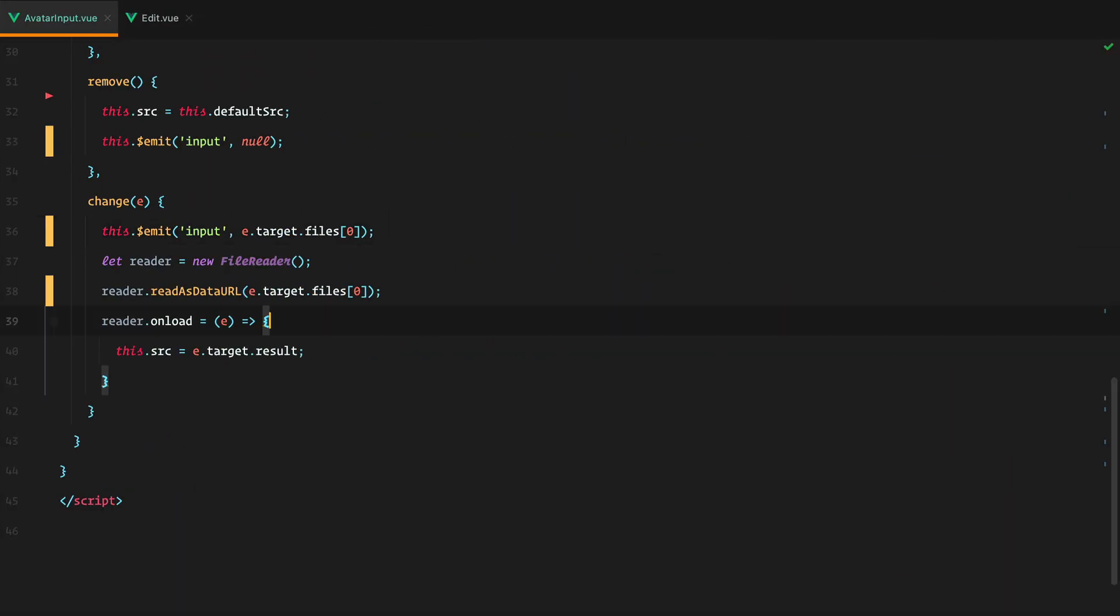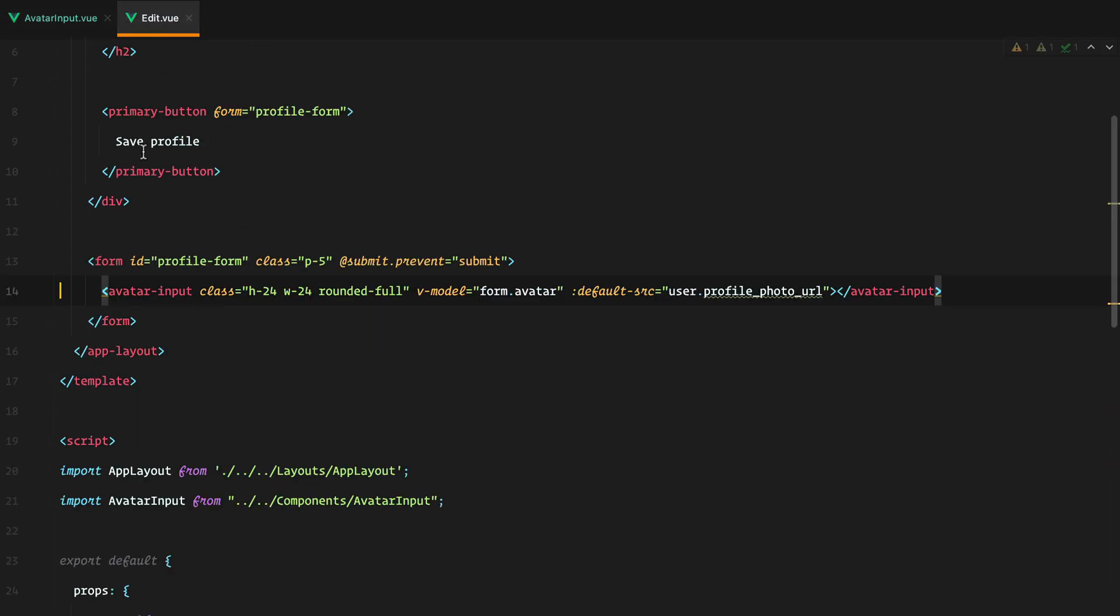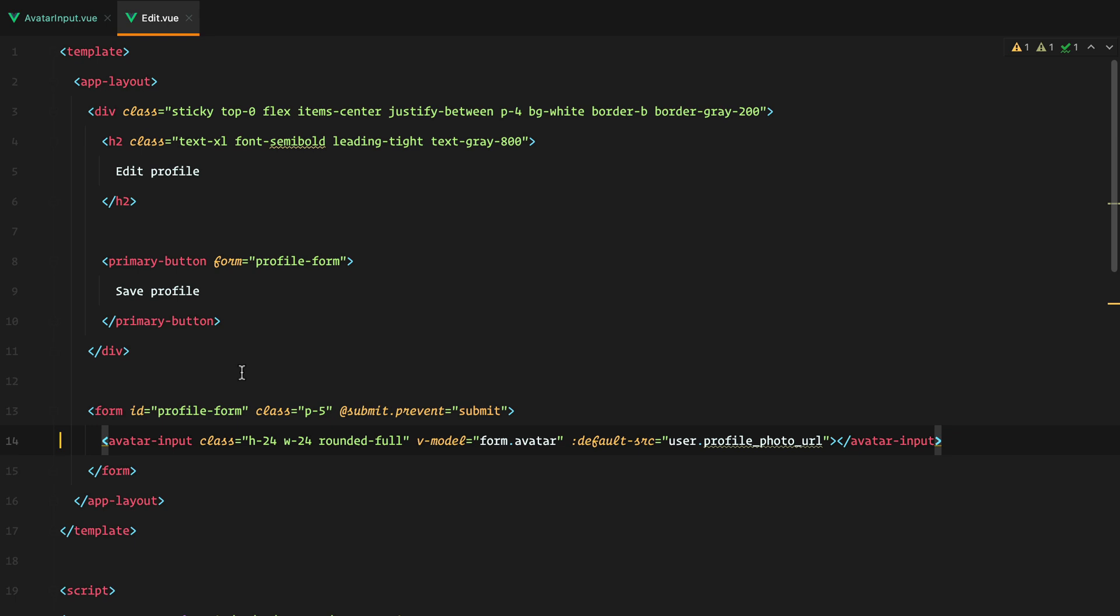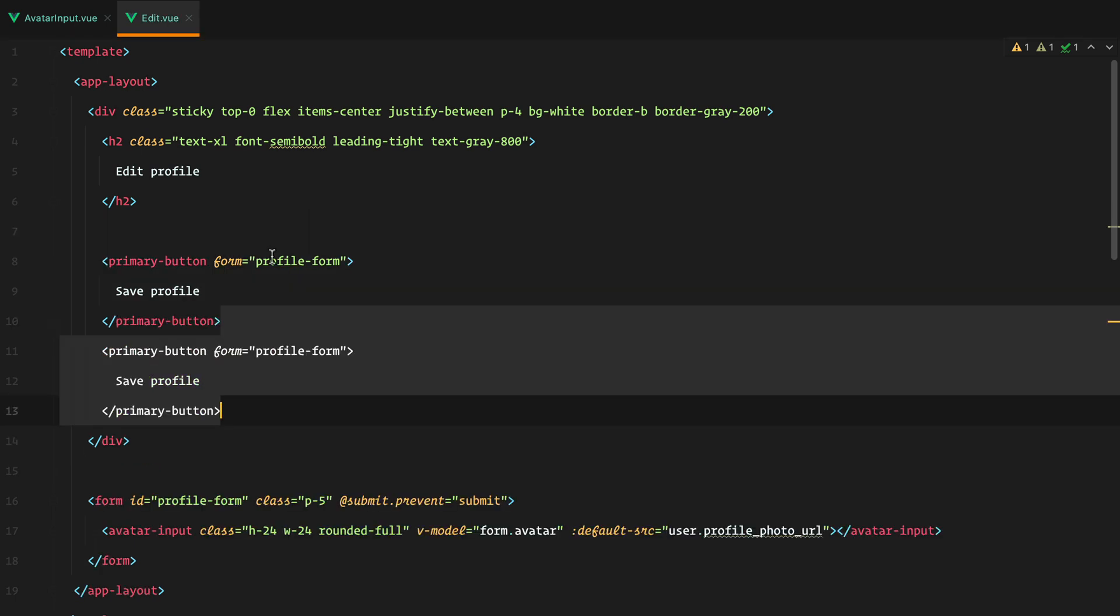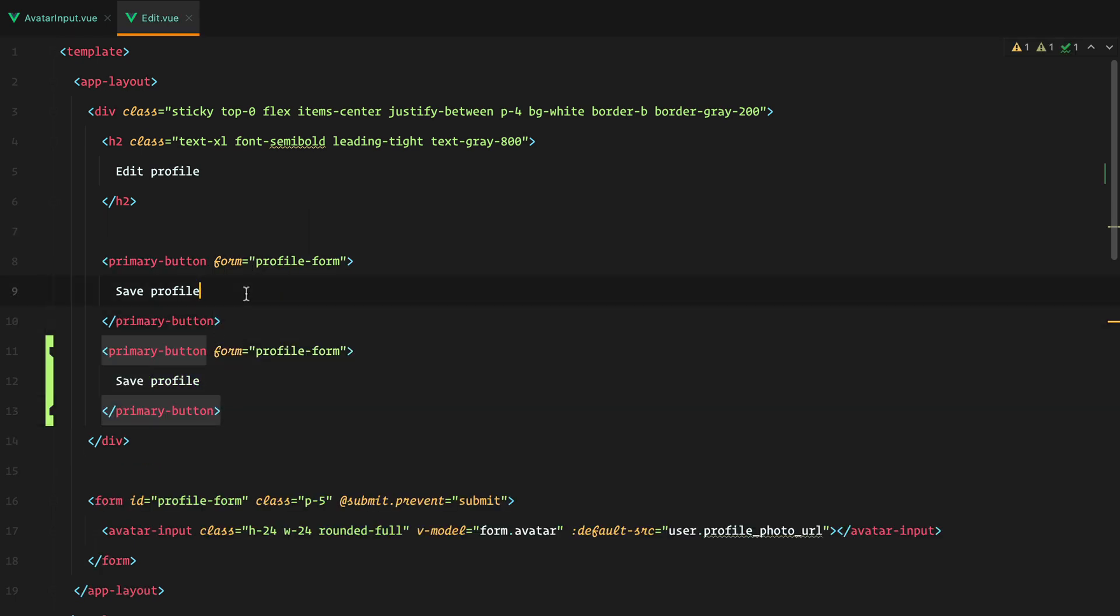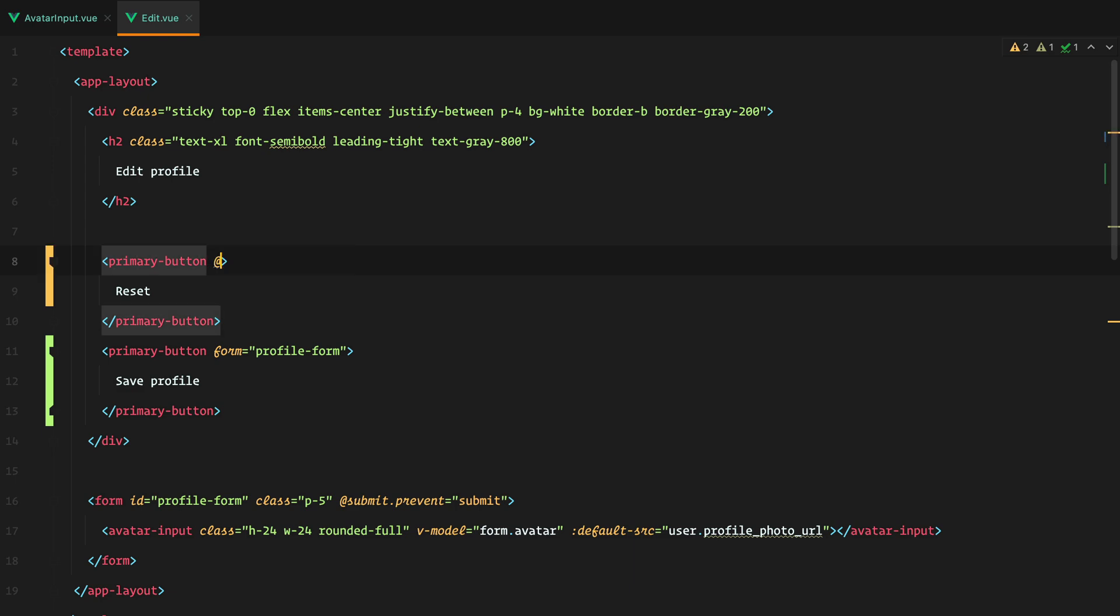And finally, our last improvement has to do with the fact that currently there is no way to reset the value of this avatar input from outside the component. Let me demonstrate. So if we go to edit, and say we would have a reset button, that we'll call a reset method.